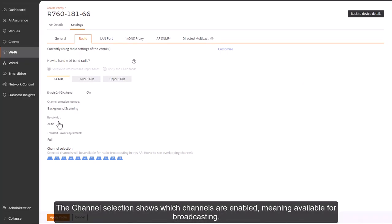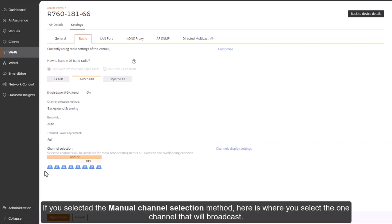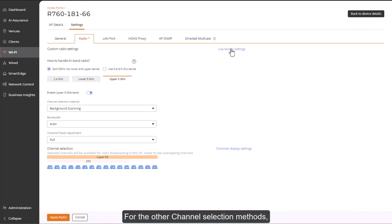The channel selection shows which channels are enabled, meaning available for broadcasting. And if you selected the manual channel selection methods, here is where you'd select the one channel that will broadcast.